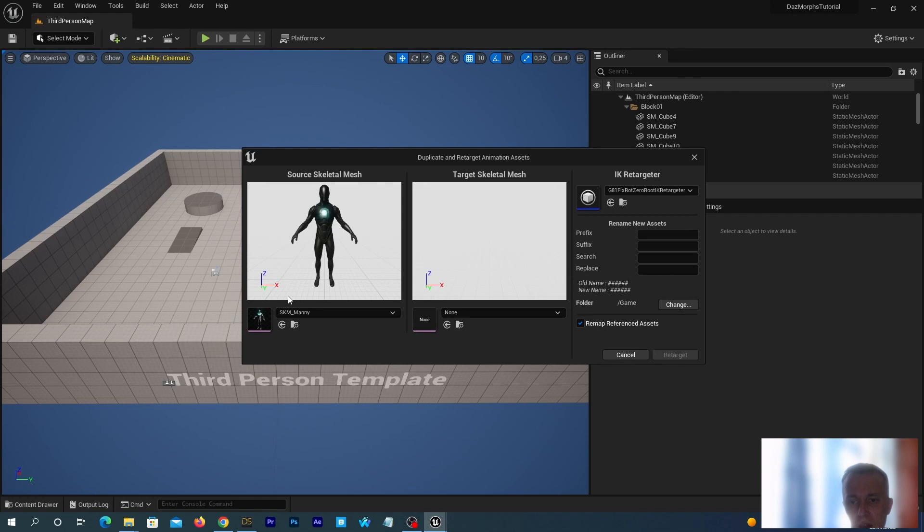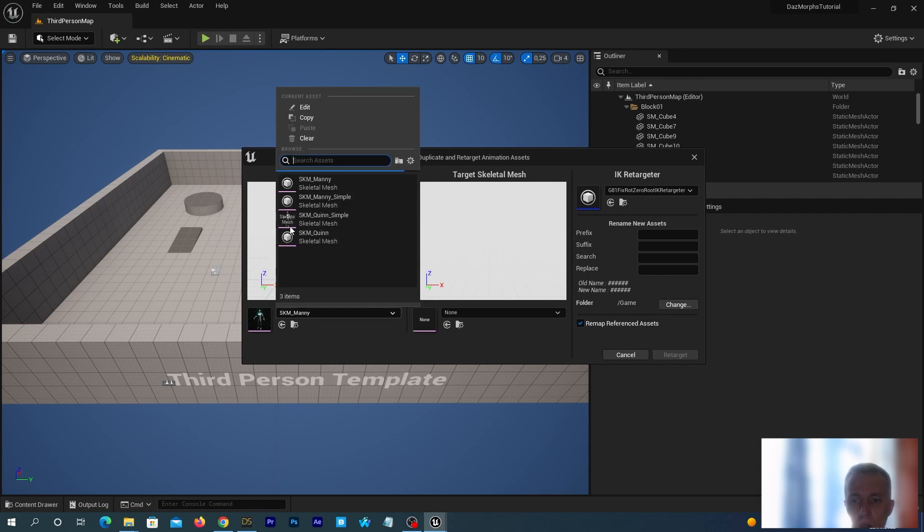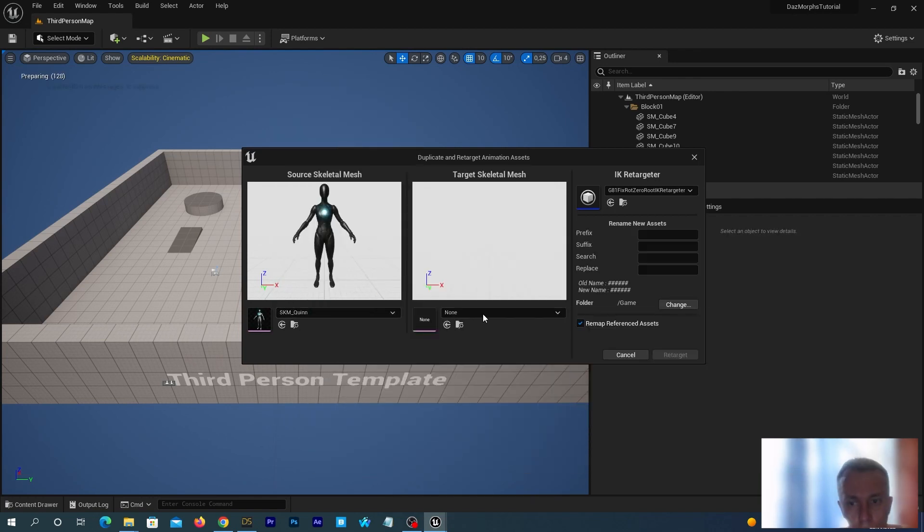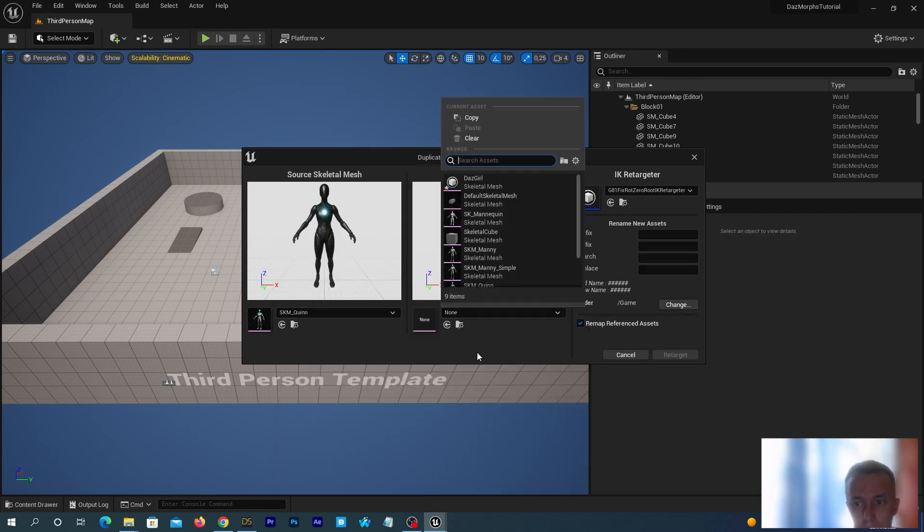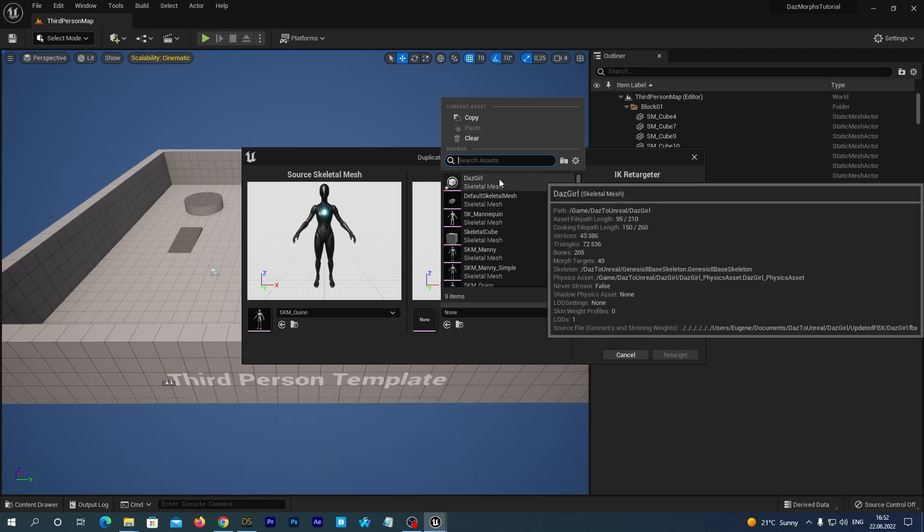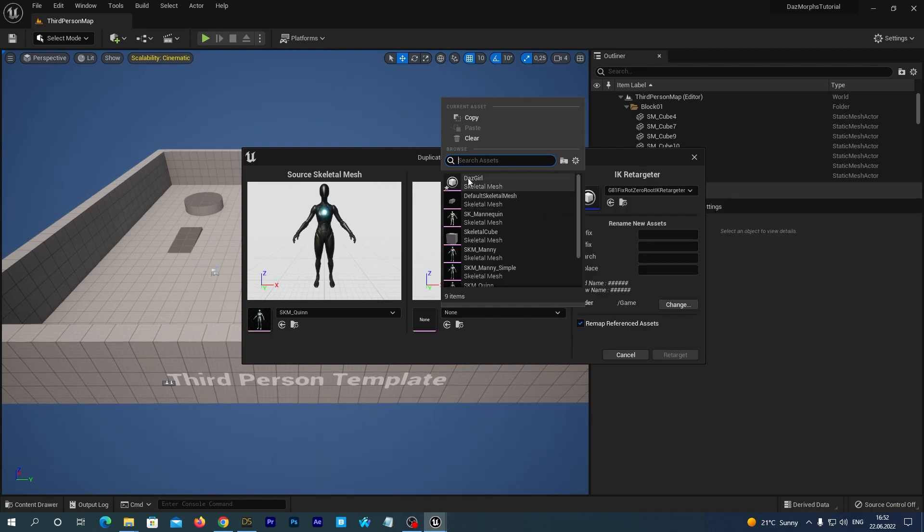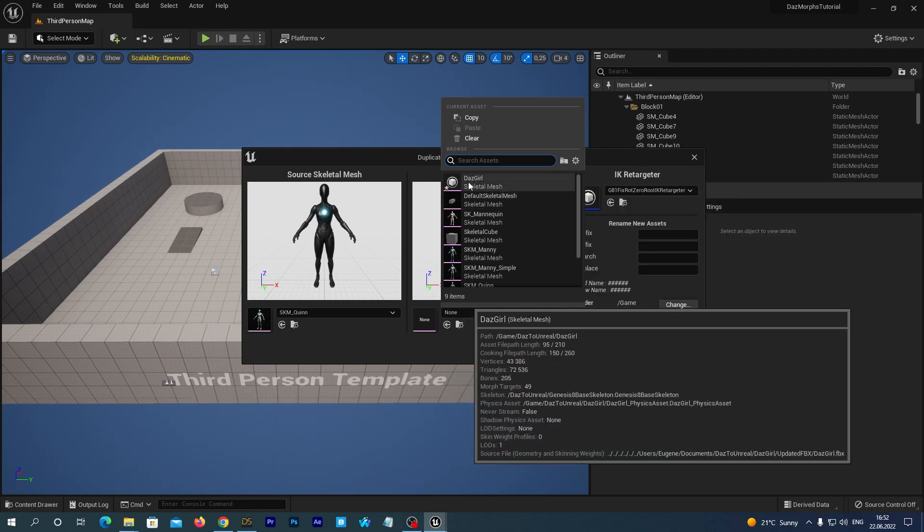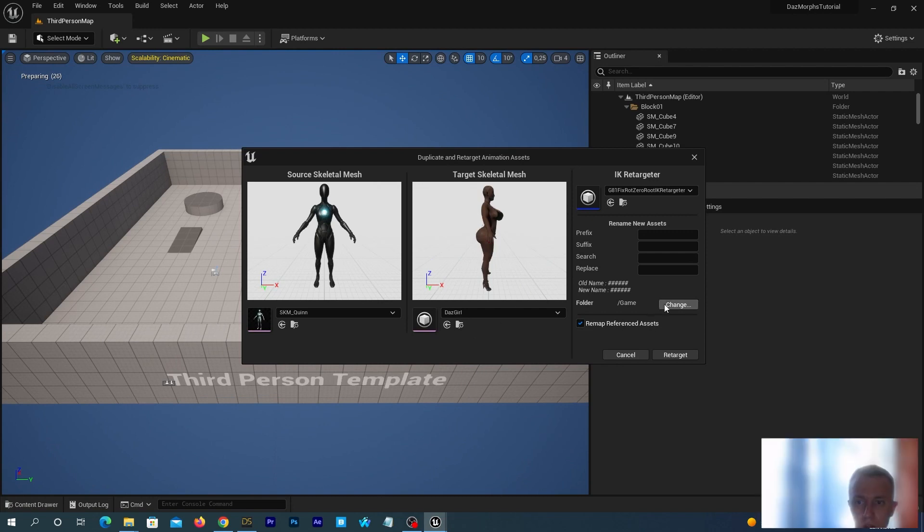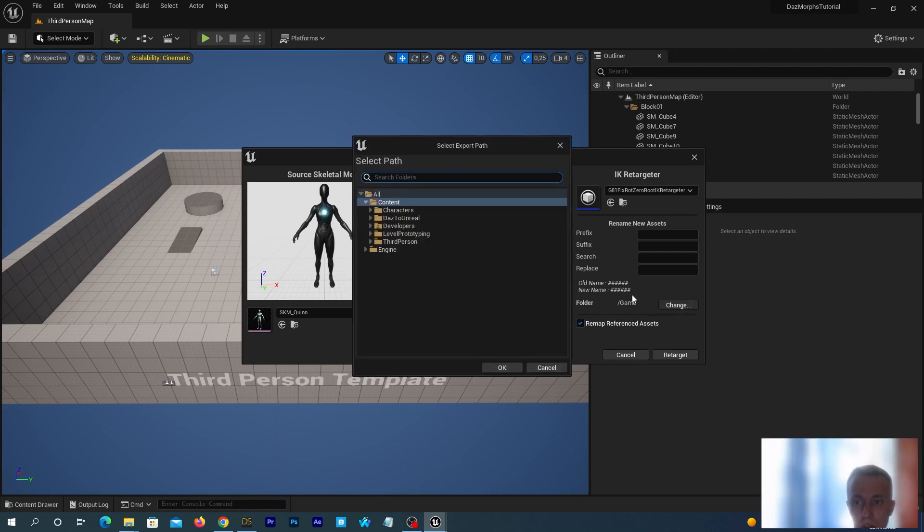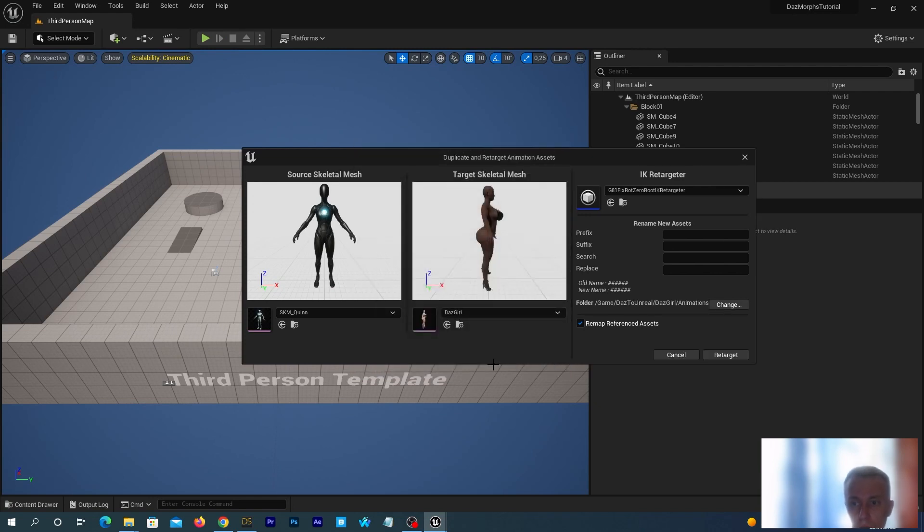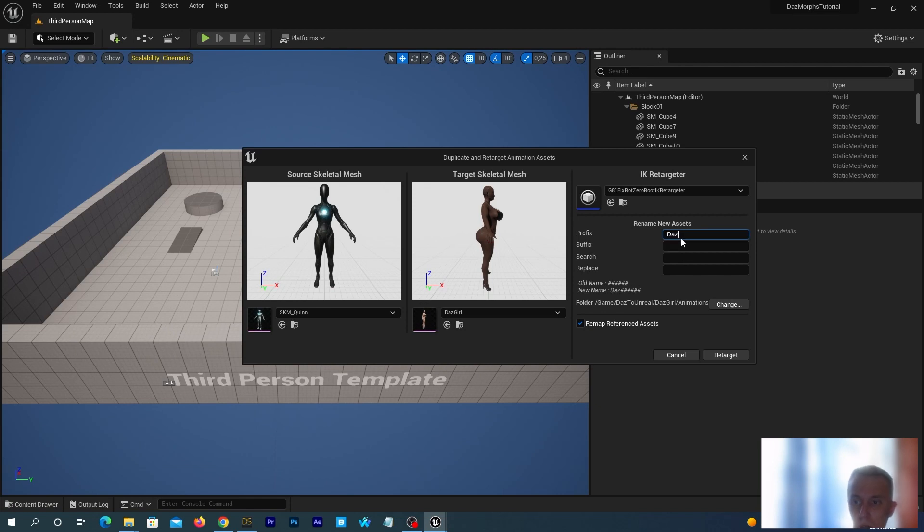We select the SKM Queen as a source and our DAZ Girl as a target. And here, at the right, let's change the folder to the DAZ to Unreal DAZ Girl Animations. And let's set a prefix for all of the retargeted animation assets. Type here DAZ Girl and hit the Retarget button.